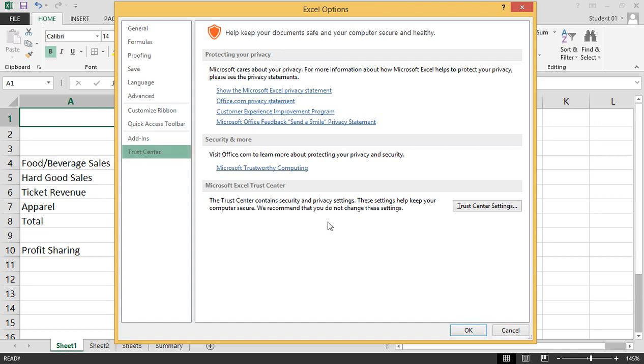If you make any changes, you would go ahead and hit the OK button. To close out the dialog box without making changes, you either hit the Cancel button or the Escape key found in the upper left of your keyboard.